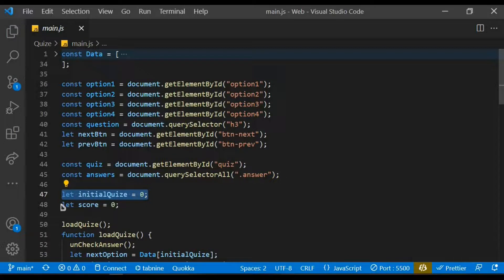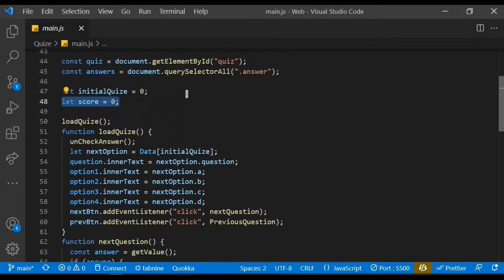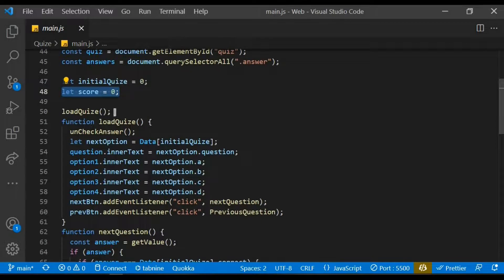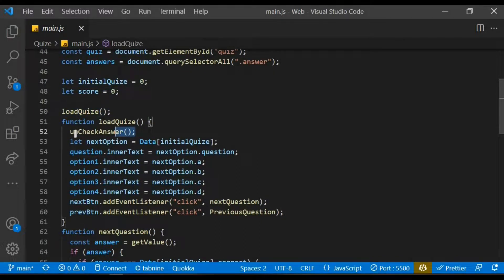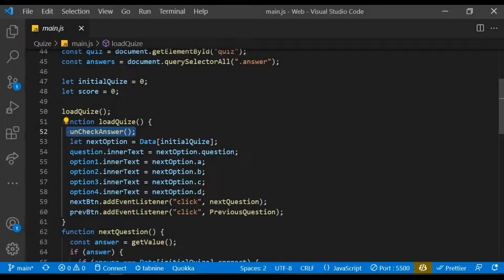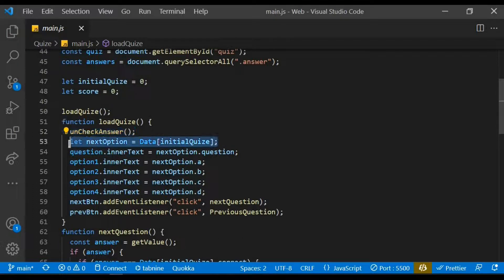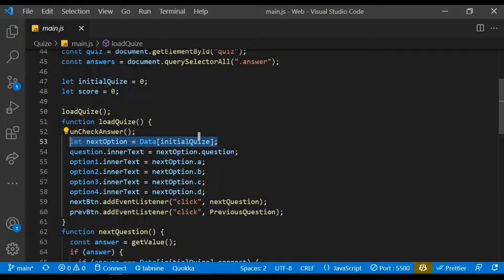I proceed to create the load quiz function. Within that I first of all created the function that will uncheck the answer. I created the next option variable and assigned an initialize data of initialize quiz to it.